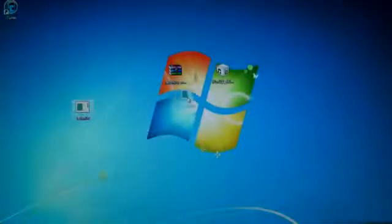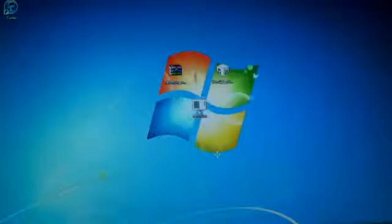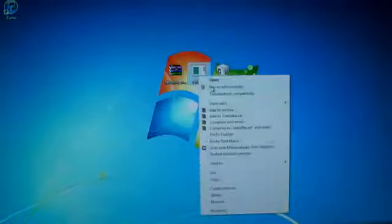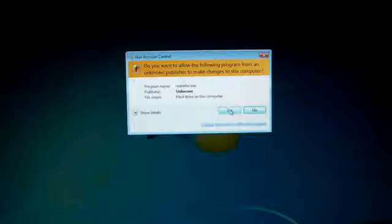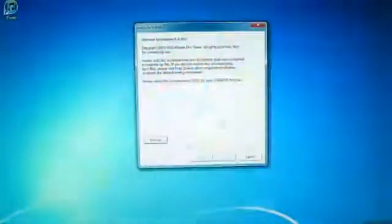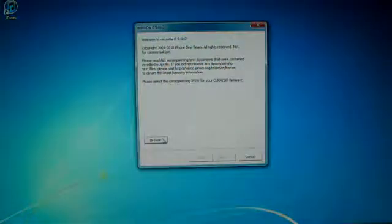Okay, so once you have RedSnow on your desktop, just right-click it and press Run as Administrator. And if you don't have that option, that's alright. It still will work, but it is better of course to get this because it will eliminate any errors.